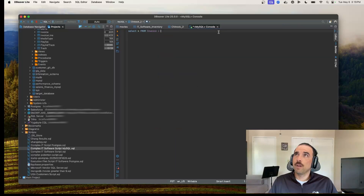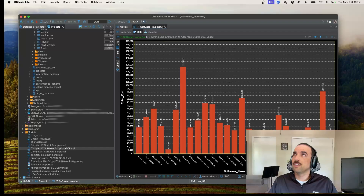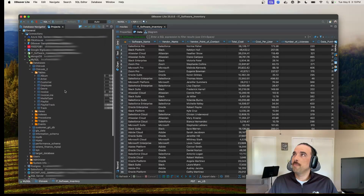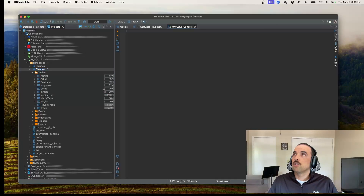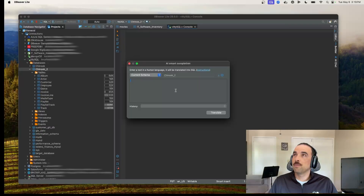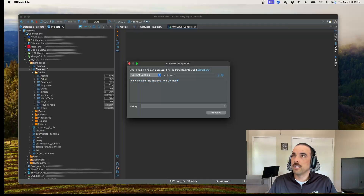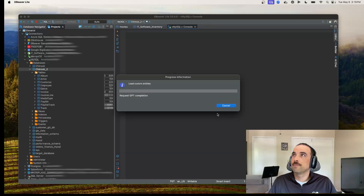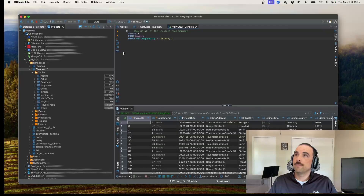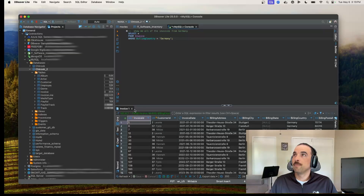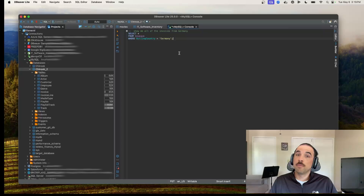One question that might occur to you: what if you're not necessarily a SQL expert? We do have a couple of tools to help. One is the AI smart completion. I could say something like 'show me all of the invoices from Germany' — let's see how that works. It writes out the script for me, I execute it, and here I've got all of my invoices from Germany. I encourage you to check out the different AI integration options — right now I'm plugged into ChatGPT, but there are others you can use, and you can also host your own.